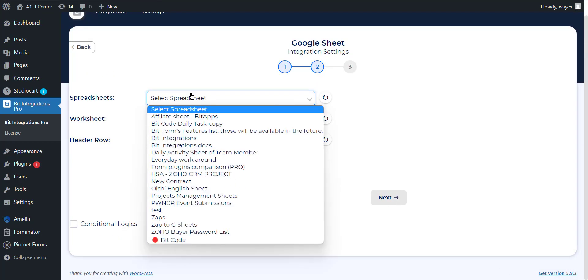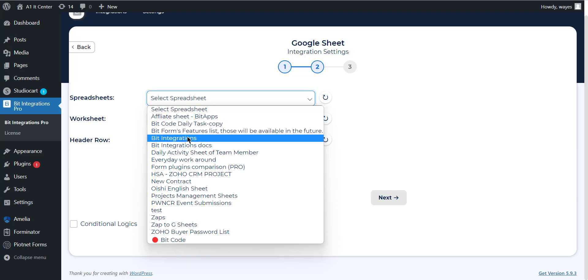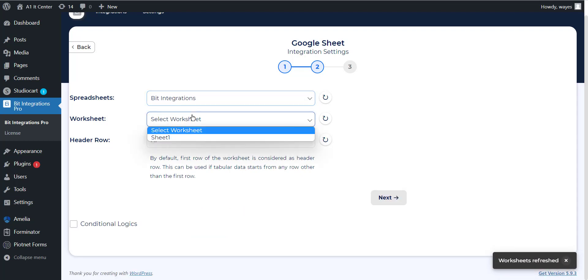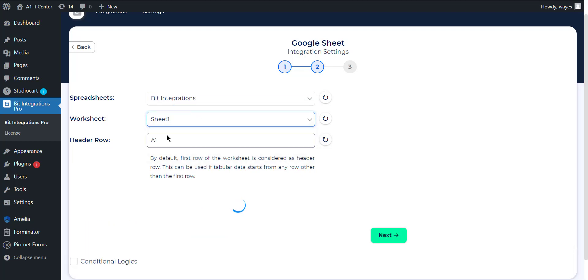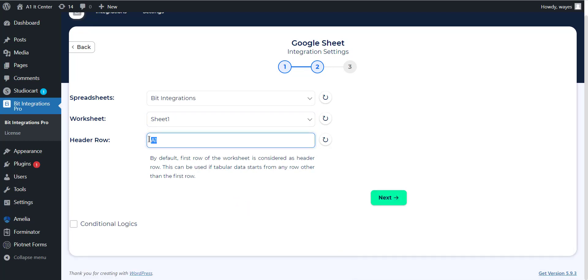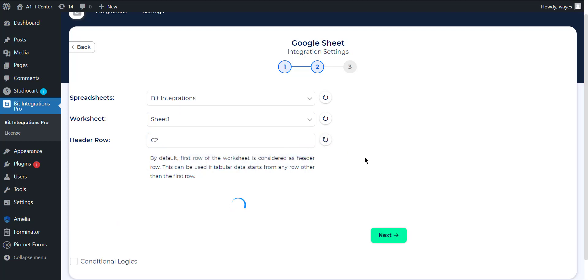Select the specific spreadsheet from the drop-down menu which you have created before on Google Sheet. Then select the worksheet that belongs to the selected spreadsheet. Now specify the header row. By default, the first row of the worksheet is considered as a header row and click on the refresh button.